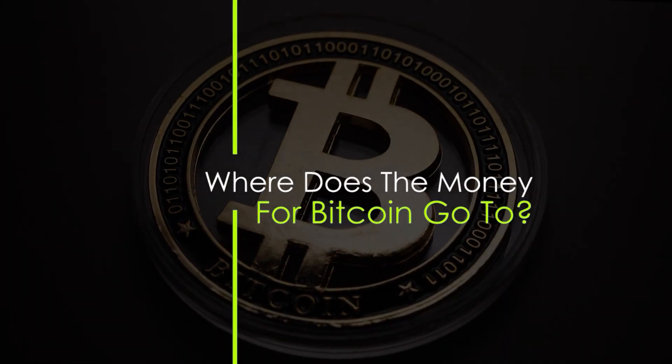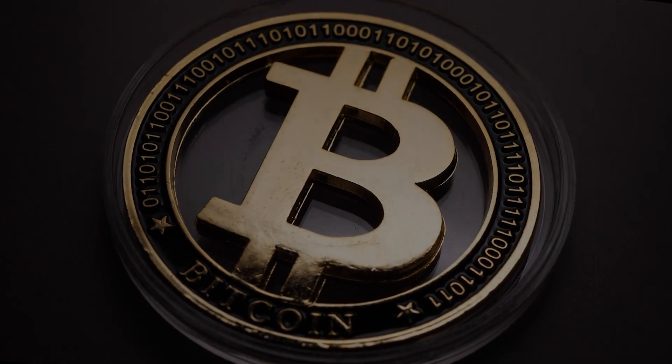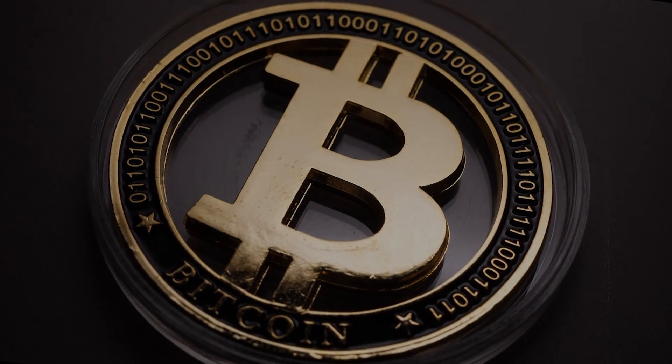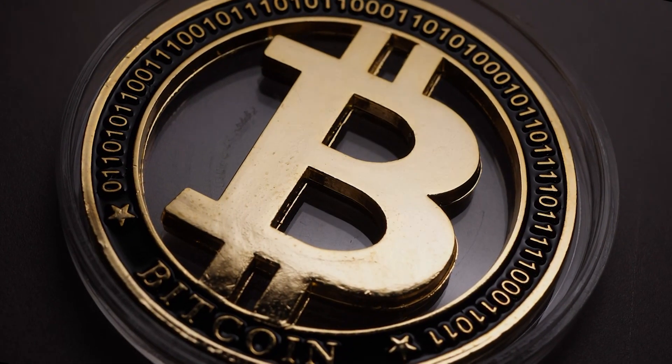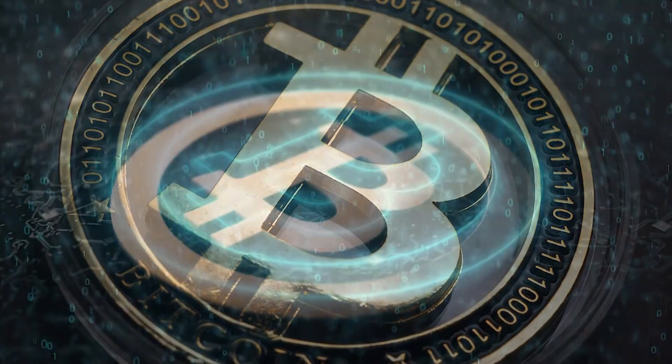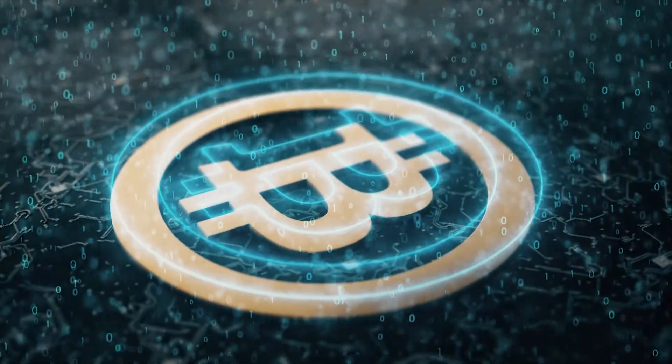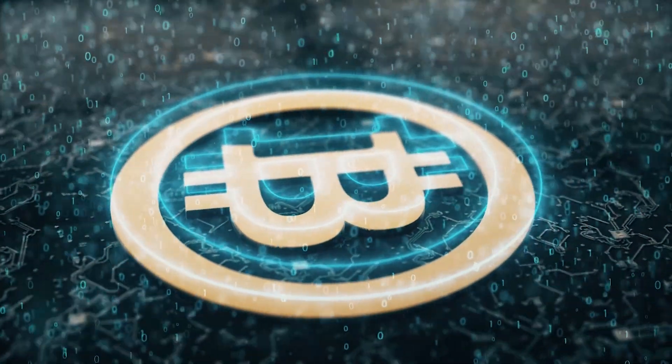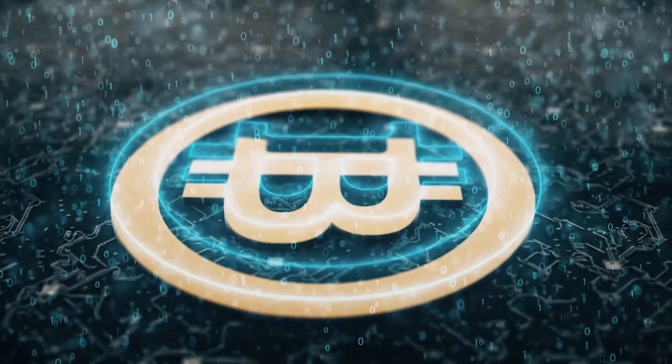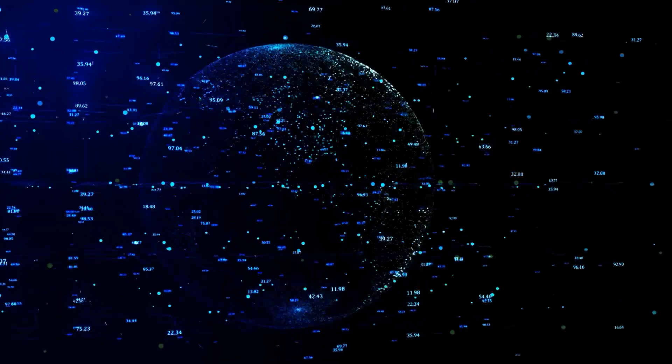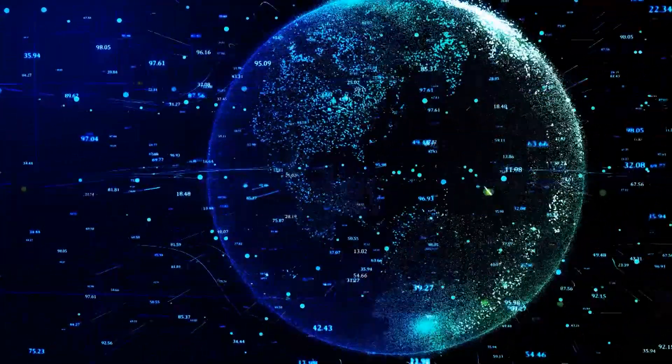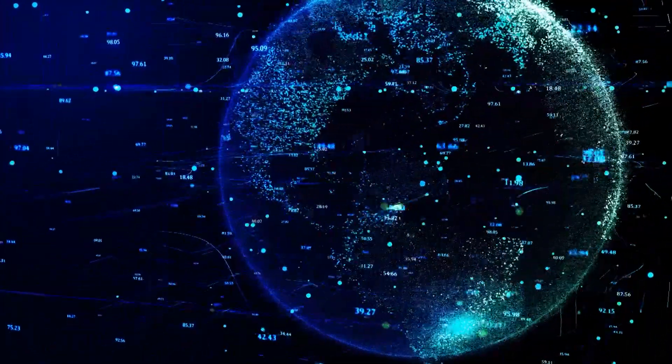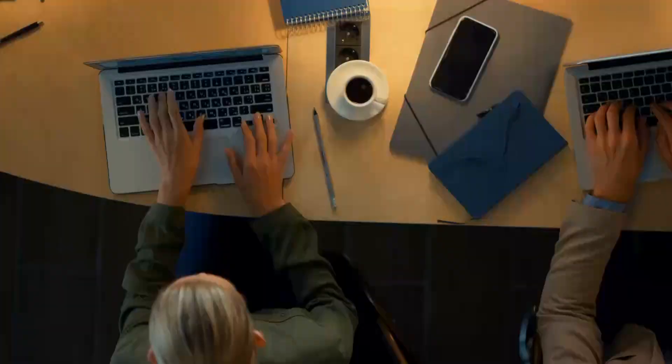Where does the money for Bitcoin go to? Trading cryptocurrency is a profitable activity that has made most users rich. In our environment, most individuals feel that cryptocurrency appears out of nowhere and the money earned from it goes to an anonymous being. This argument has left many individuals wondering how transactions are being carried out in the crypto community.